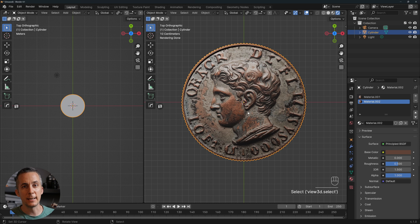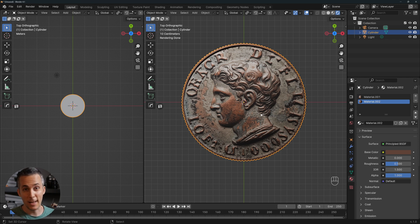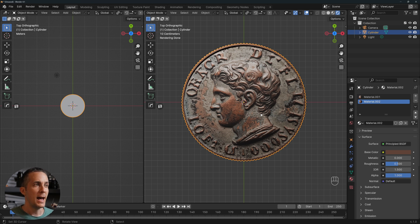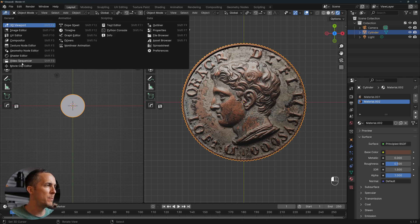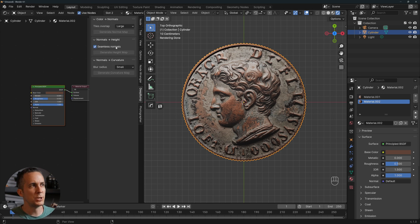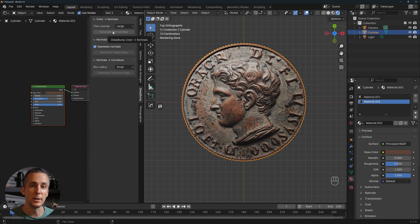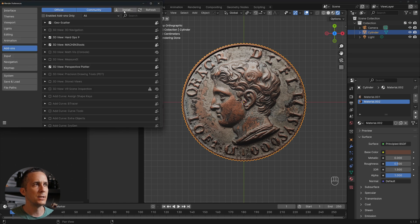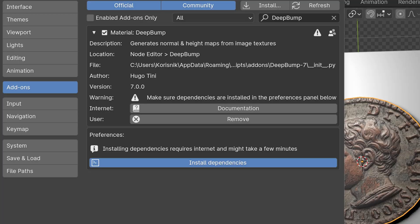We need to create a normal map for this coin. There's a manual technique with several steps, but there's a much easier way: a plugin called Deep Bump. I recently discovered it — it generates a normal map with the press of a button. Install it by downloading the ZIP from the link in the description, then go to Edit > Preferences > Add-ons and install it.